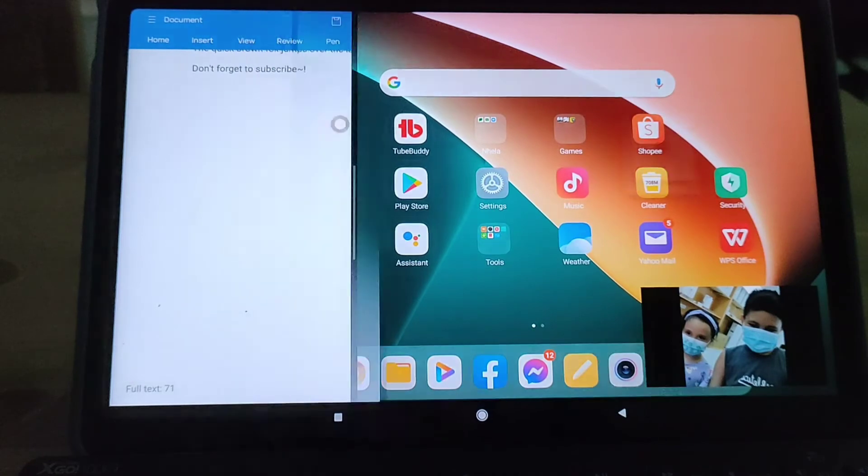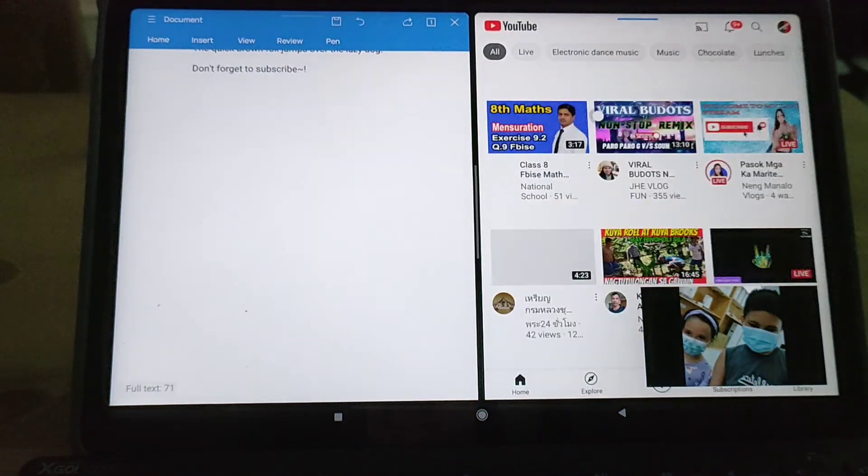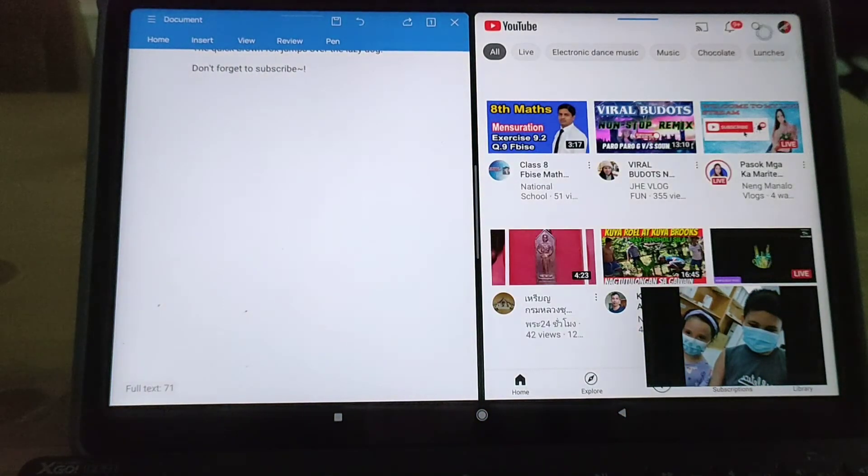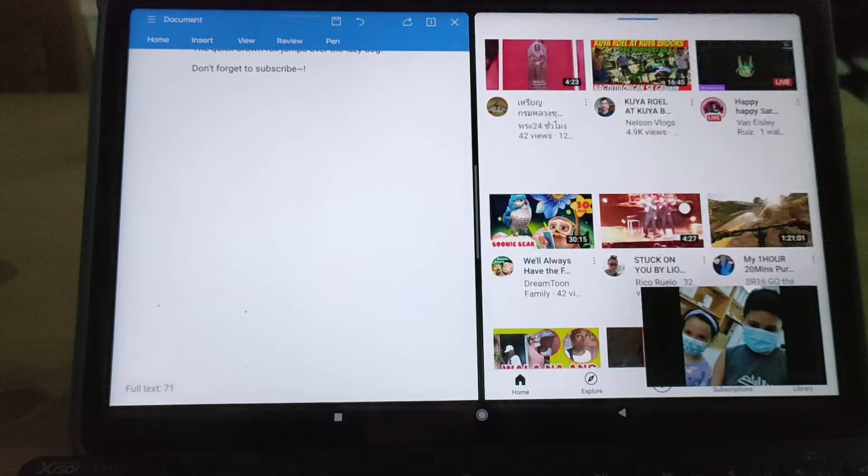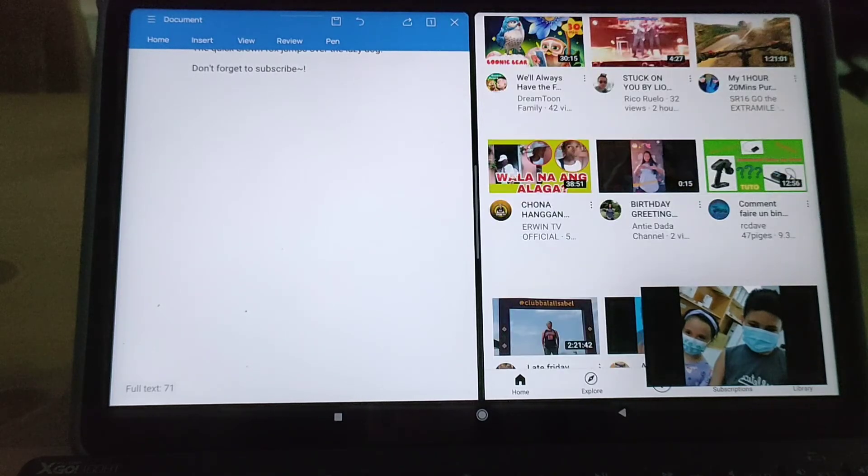You can also open YouTube while on Zoom and it won't affect the performance.